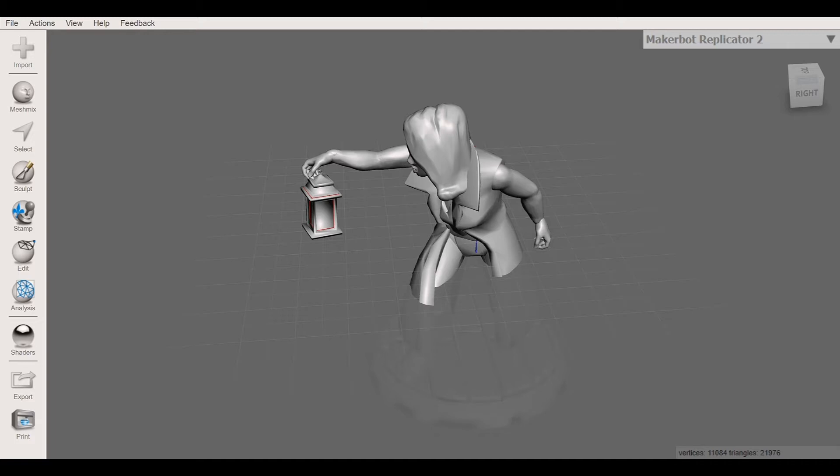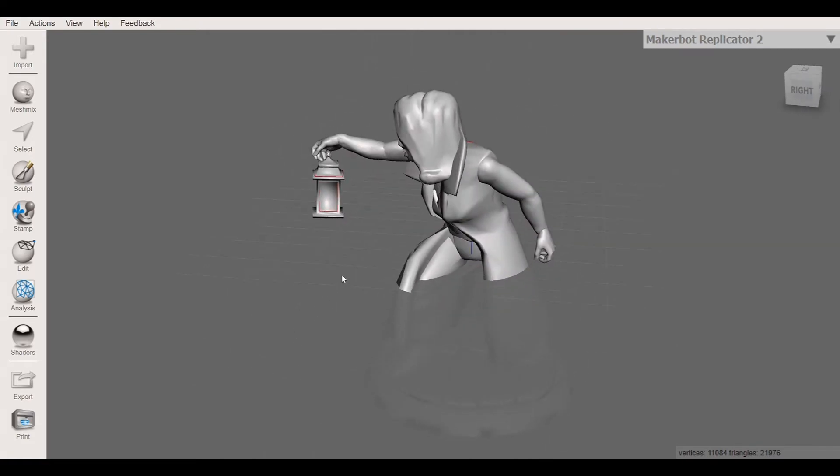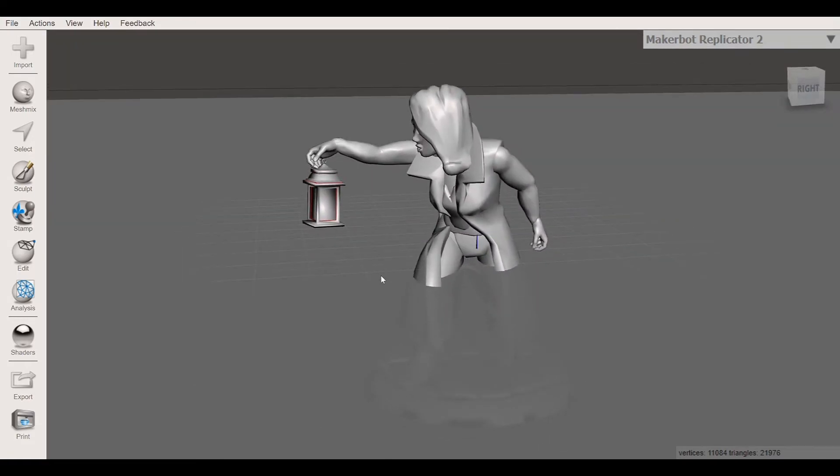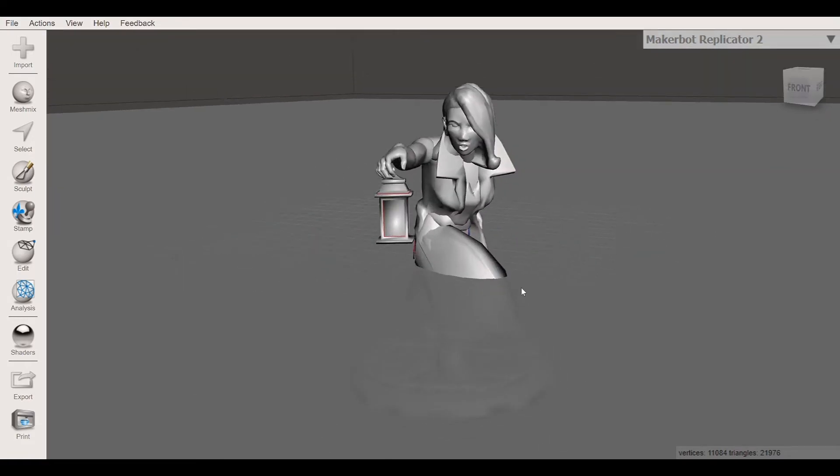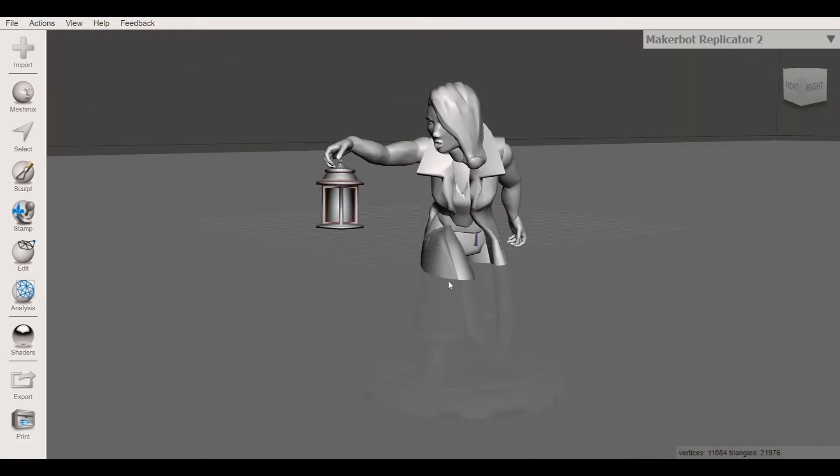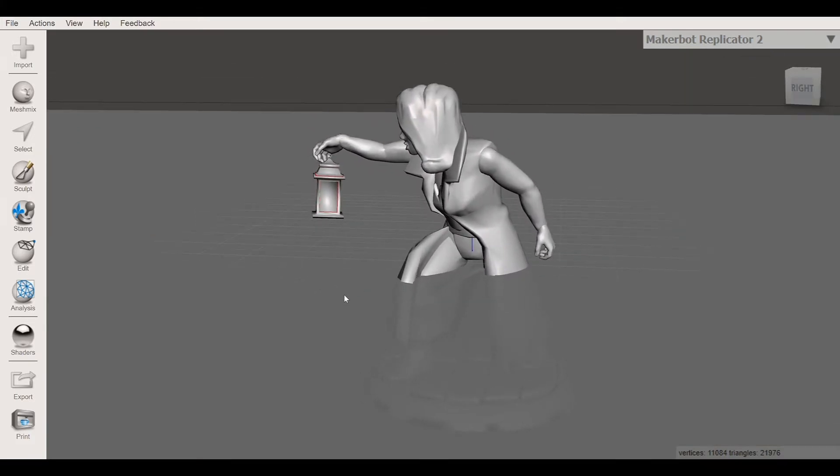So obviously if you're looking at this right now, the dark gray area represents your build plate and right now our character here is actually split in half on top and below the build plate. So if you were to print this right now you would only get half of this character to show and it would show a whole bunch of supports and that's probably not what you're looking for.